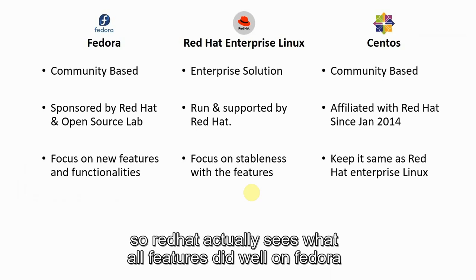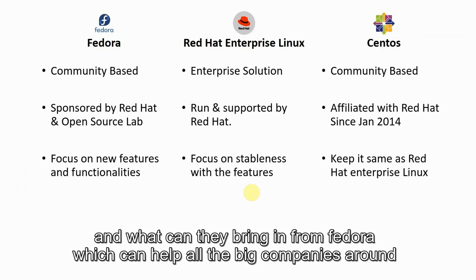Red Hat actually sees what features did well on Fedora and what can we bring in from Fedora which can help all the big companies around the world.